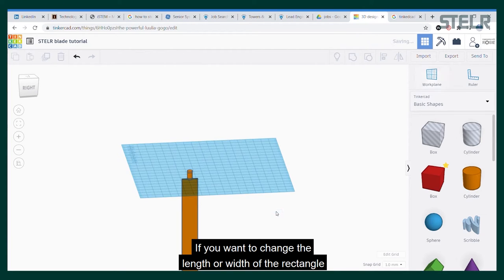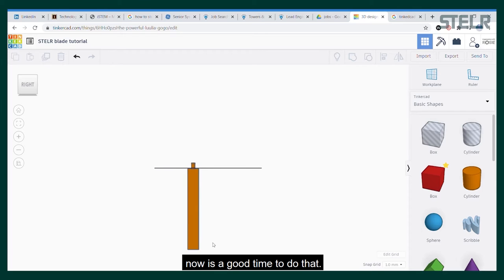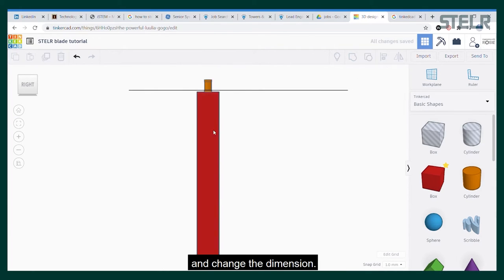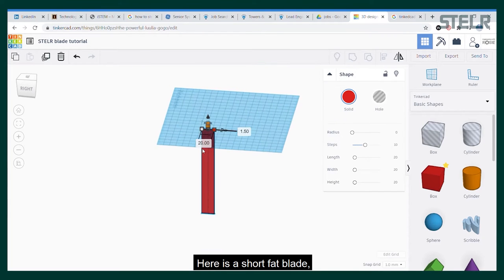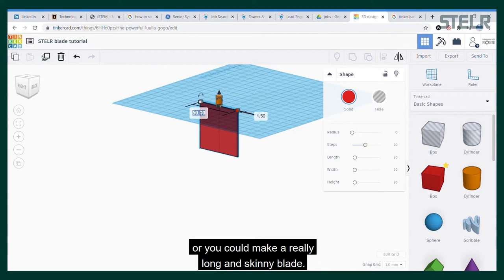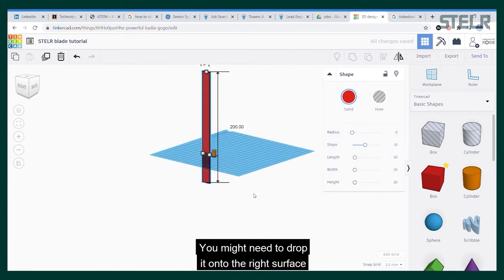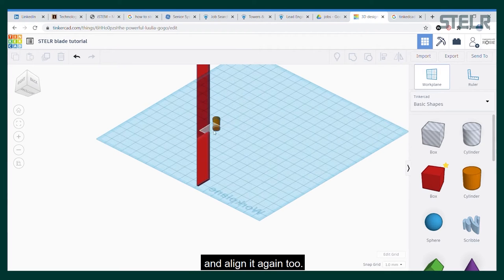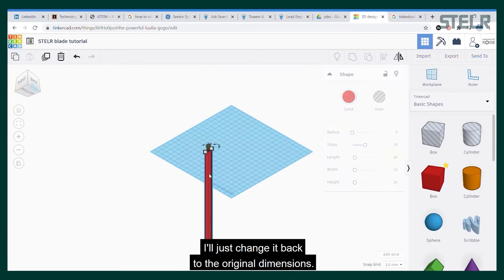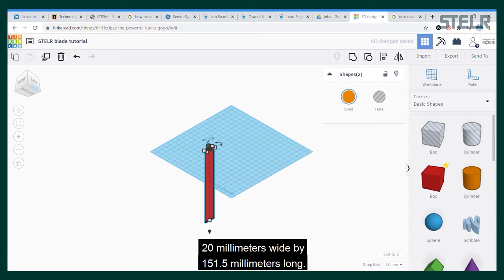If you want to change the length or width of the rectangle, now is a good time to do that. You can just click on the rectangle and change the dimensions. Here is a short fat blade, or you could make a really long and skinny blade. You might need to drop it onto the right surface and align it again too. I'll just change it back to the original dimensions: 20 millimeters wide by 151.5 millimeters long.